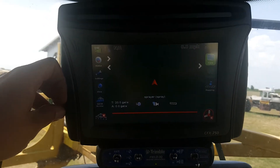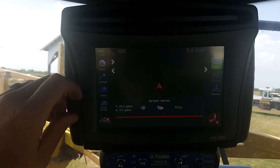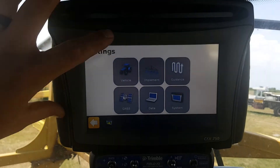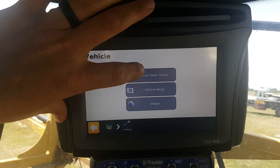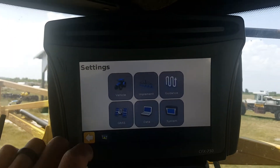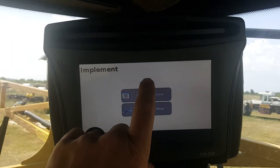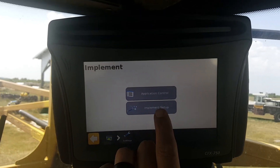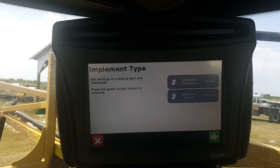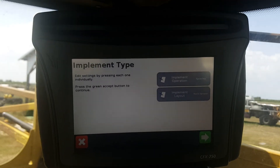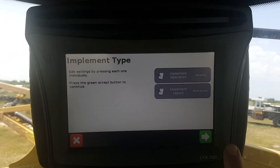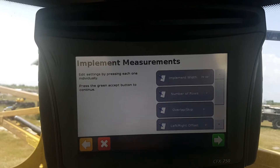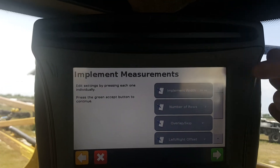There's a Field IQ module down there. You're going to start off by hitting Settings. Under Settings you'll hit Implement — back up the page — then you're going to go into Implement Setup. On this screen it's a little deceiving, but you just want to hit the green check mark here on the end, and you'll see Implement Width right there at the top.